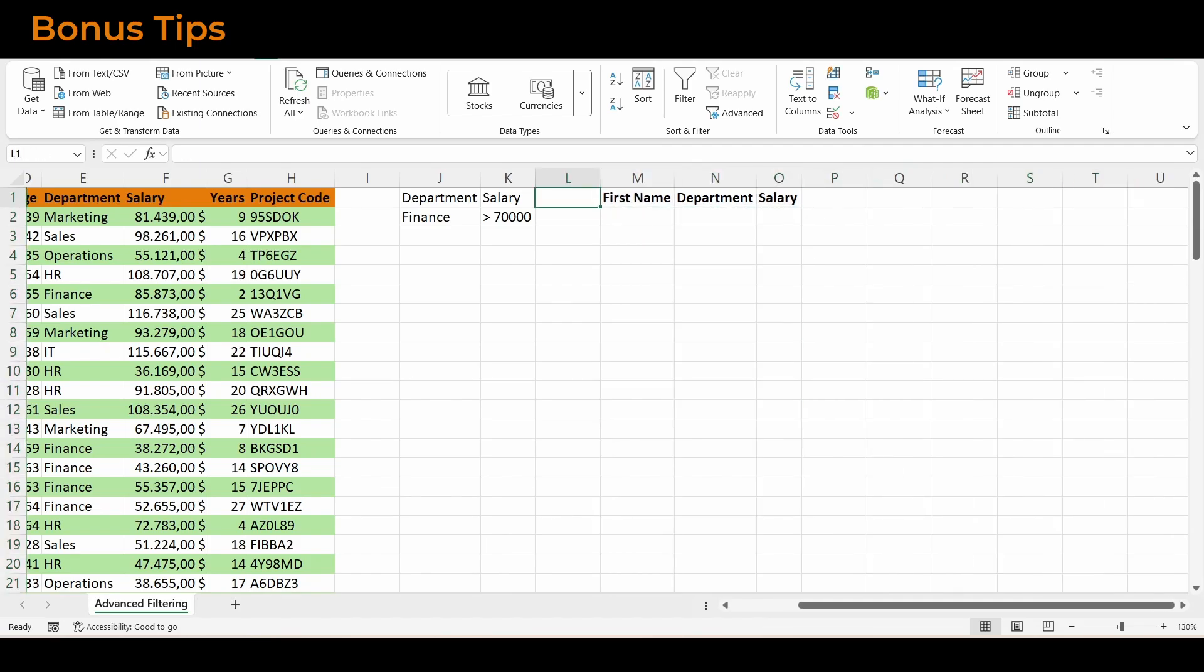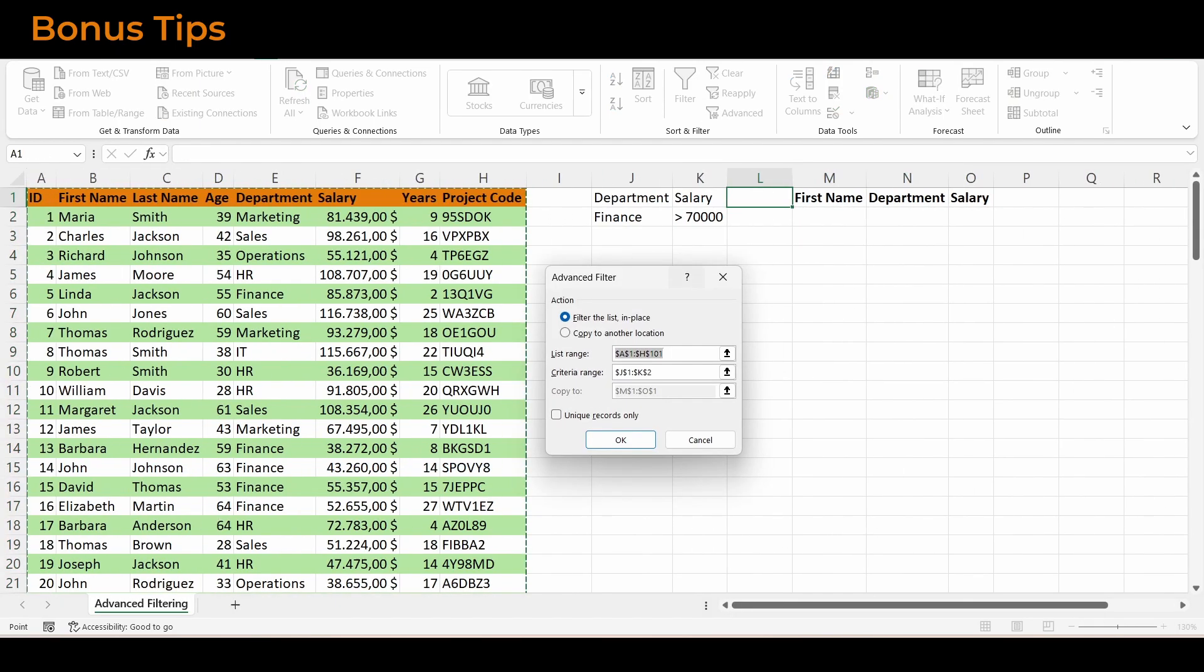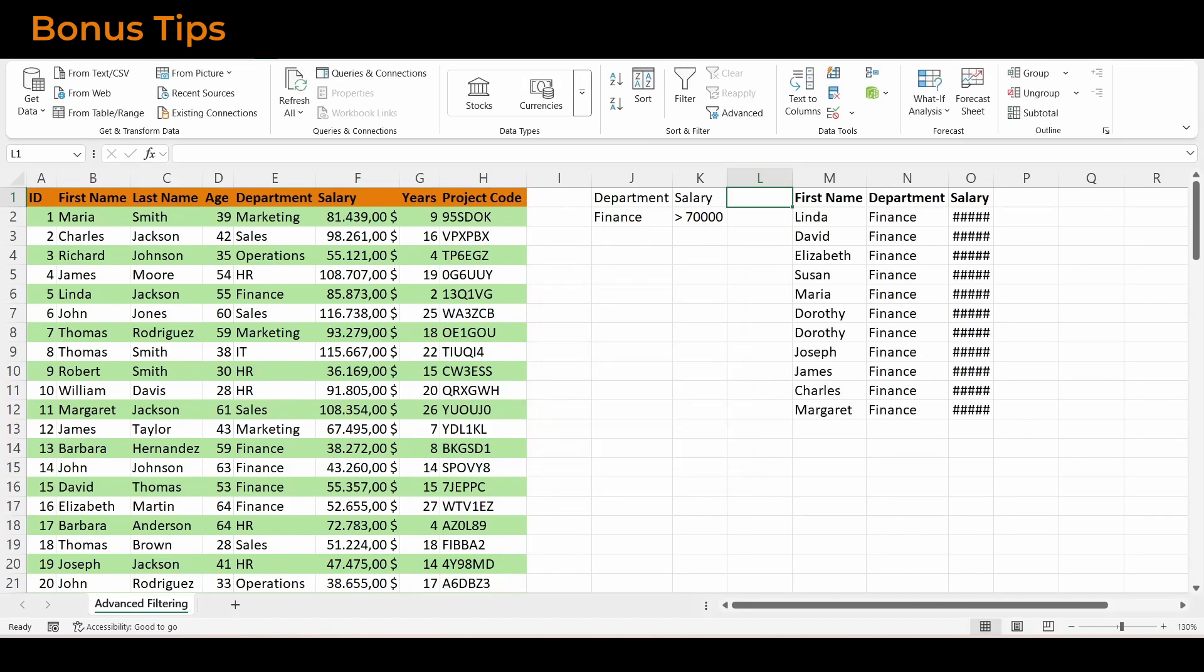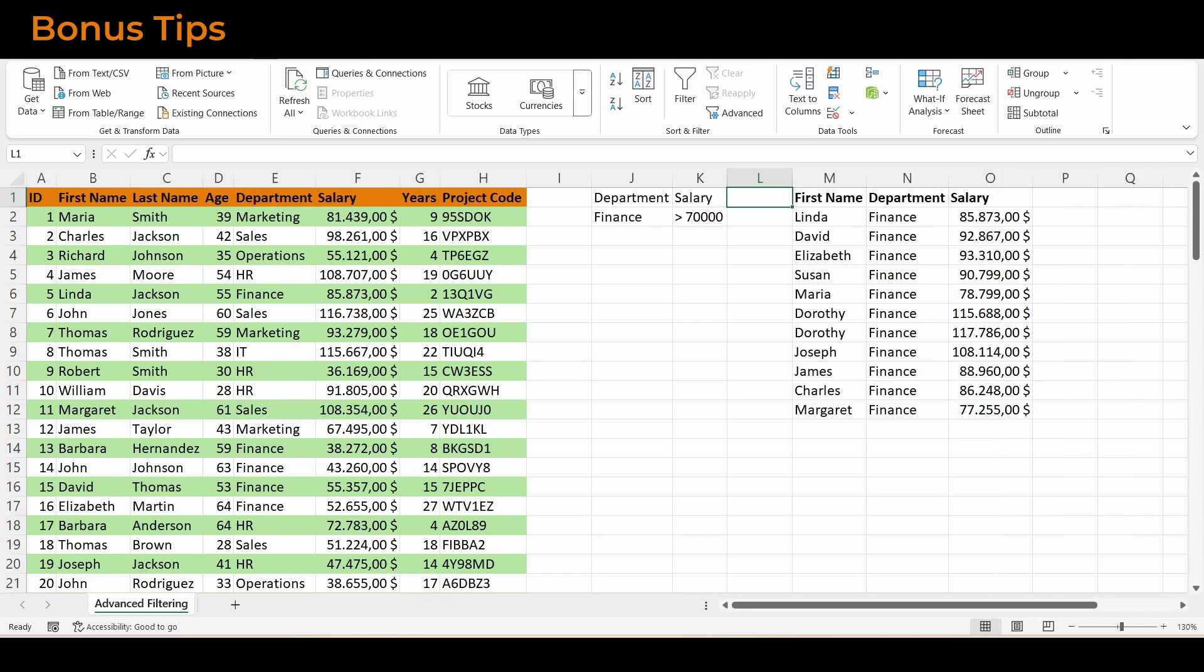Instead of copying the entire data set, you get a clean, focused output with just the fields you need. It's perfect for preparing data for management, sharing with colleagues, or feeding into another system.